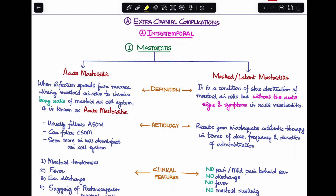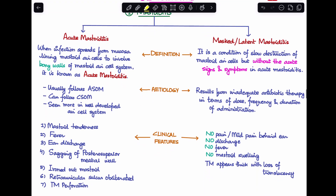The first intratemporal complication to discuss is mastoiditis. I'll go over it quickly here but will do a separate video with more detail. There are two types: acute mastoiditis and masked or latent mastoiditis. Acute mastoiditis is when the infection spreads from the mucosa lining the mastoid air cells to involve the bony walls of the mastoid air cell system.